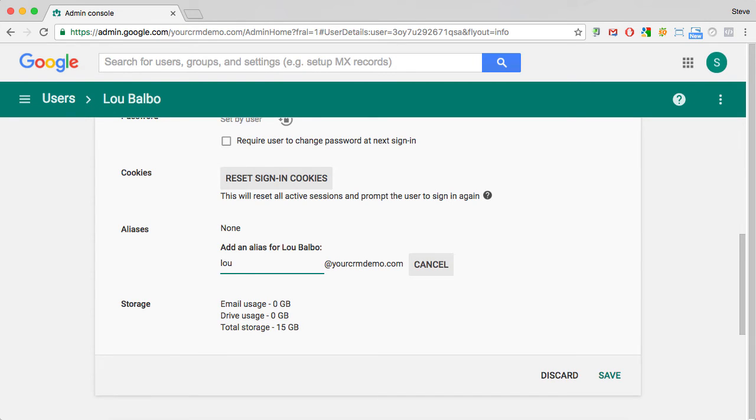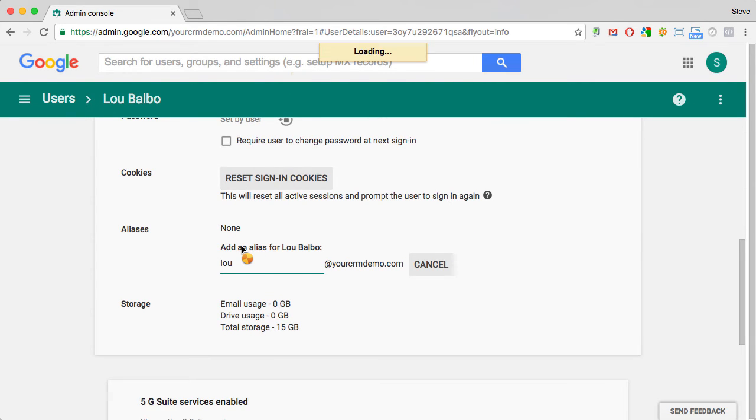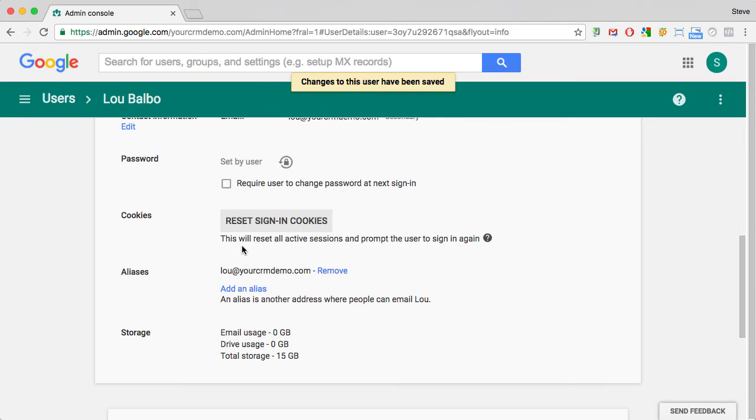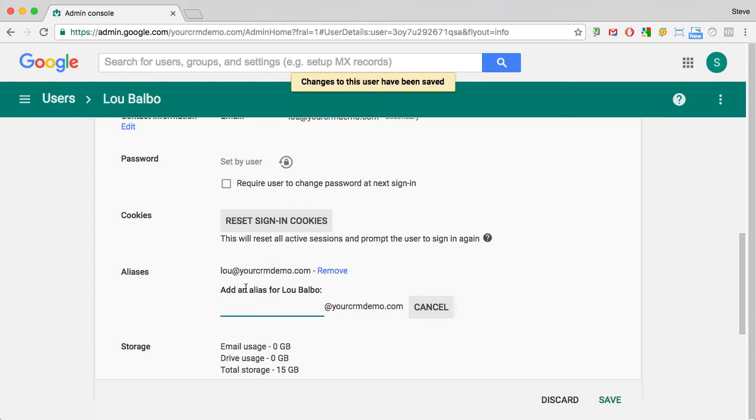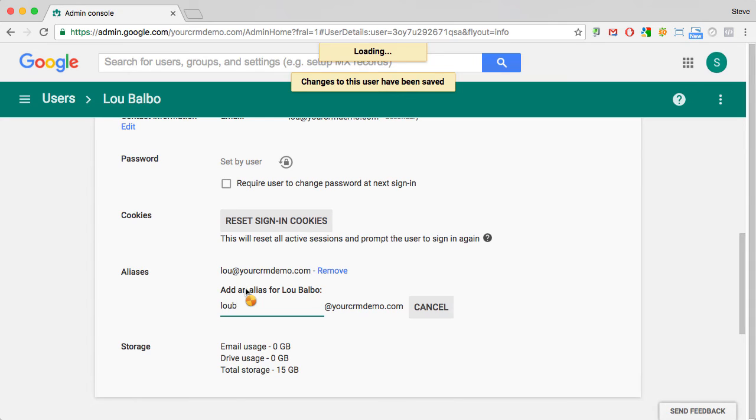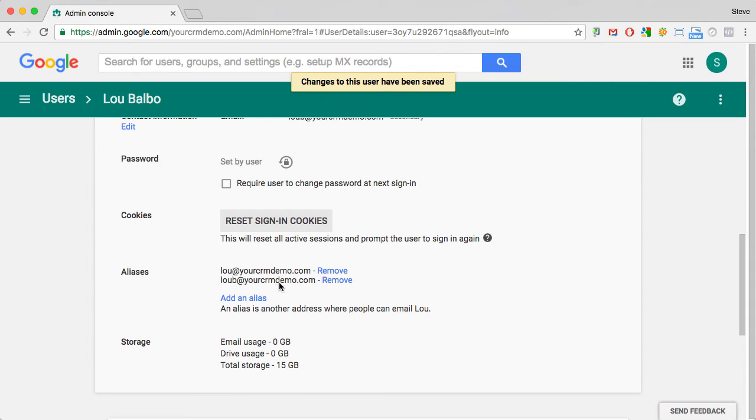In this case, I'm going to type in Lou and hit enter. And then add another alias, loub, and hit enter. And this way the admin can add as many different aliases as they want to.